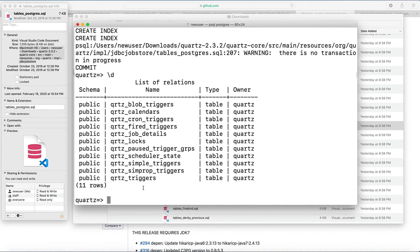And this is a short demo of how to set up and perform initial setup of Quartz database. Thanks for watching and see you in my next video. Bye.